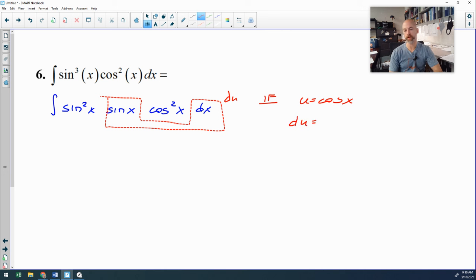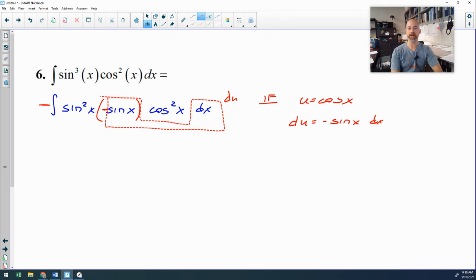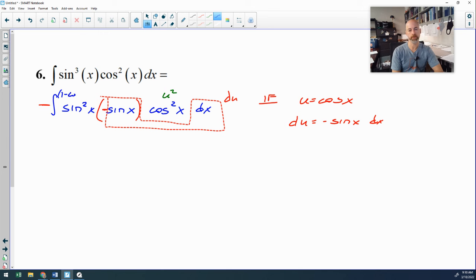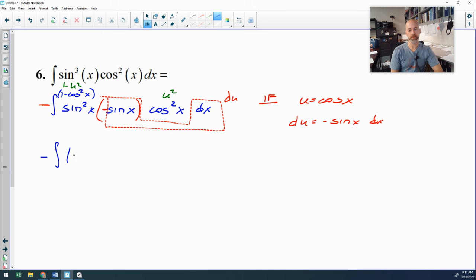If u is cosine x, my du would be negative sine — not positive sine — so I've got to fix that. I'll put a negative with this sine and a negative out here. Then I substitute everything: cosine squared becomes u squared; sine squared becomes 1 minus cosine squared, using the Pythagorean identity, so that's 1 minus u squared. My antiderivative becomes negative times (1 minus u squared) times u squared du.